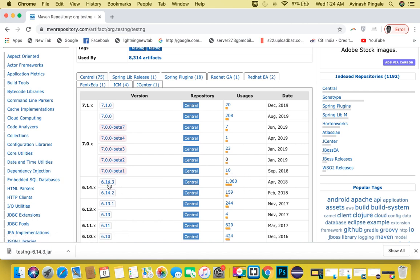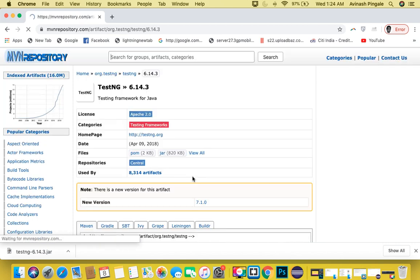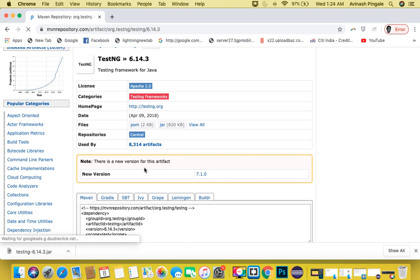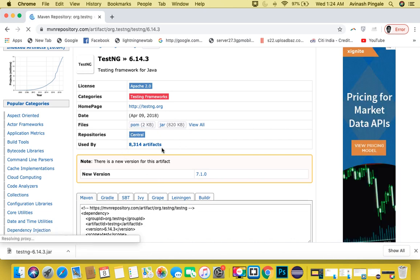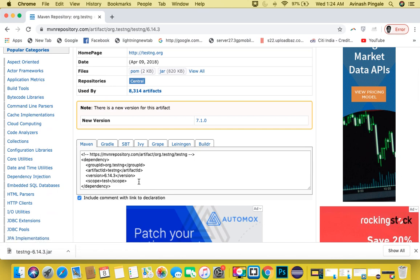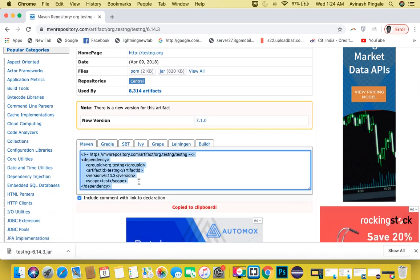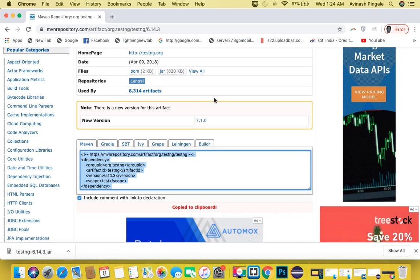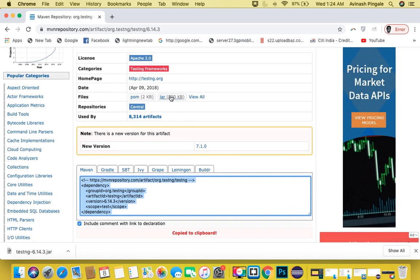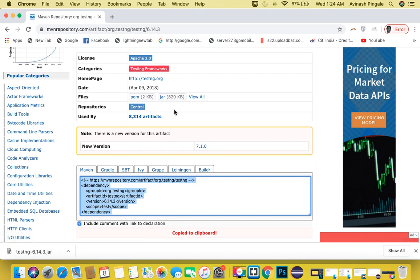Simply click on this version name and you will see different options. If you are working with Maven, you need to simply copy this dependency and paste it in your pom.xml file. But if you want to directly download the TestNG jar file, you can select this option. If you click on this option, the jar file will start downloading. The first part, downloading of the jar file, we are done with.